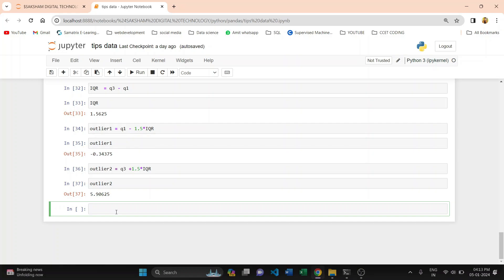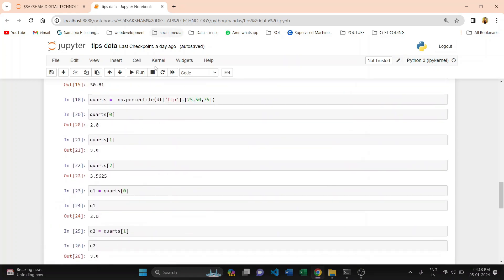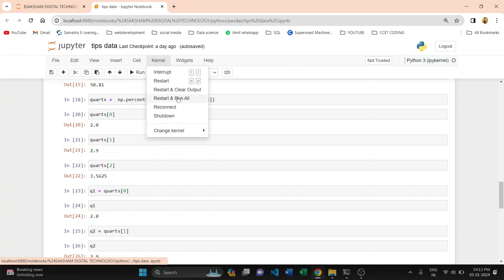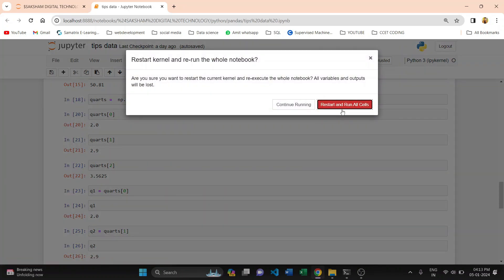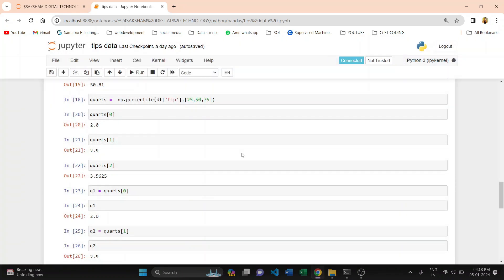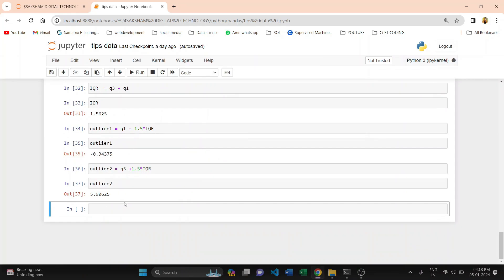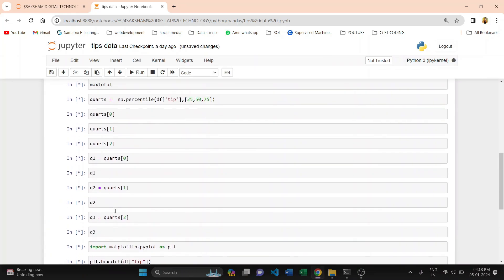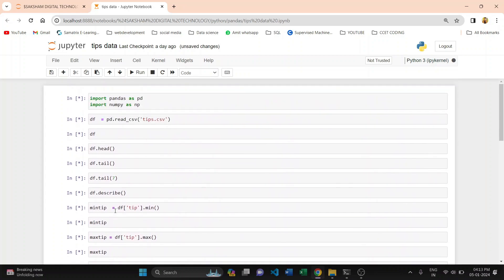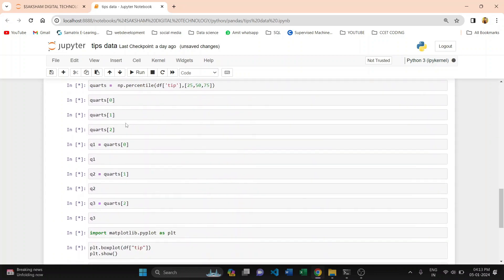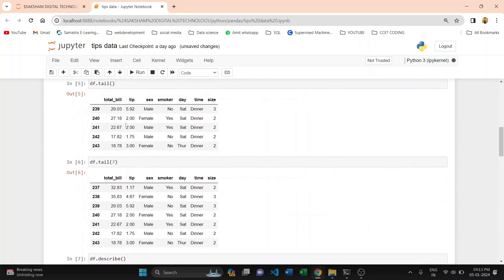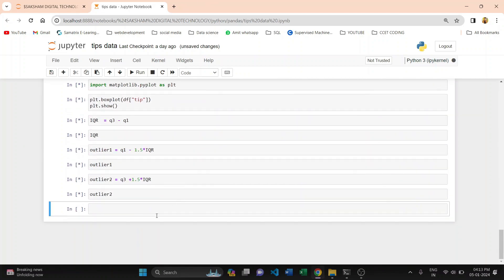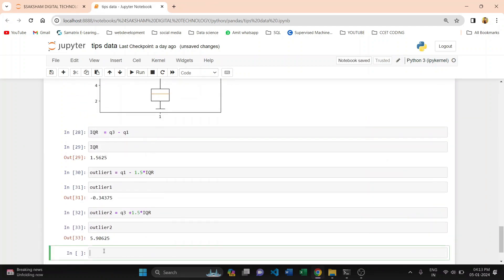I am just restarting this particular IPynb file — restart and run all. The kernel is already started and you can further work on this IPynb file. You can see all the cells are being executed again.